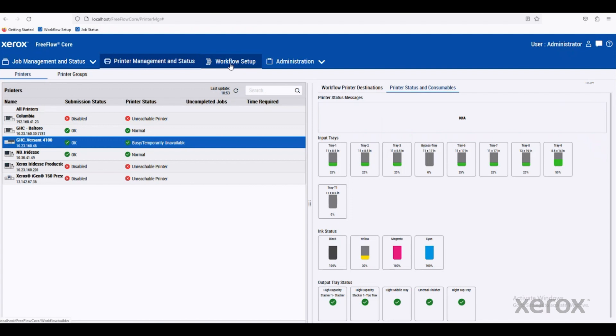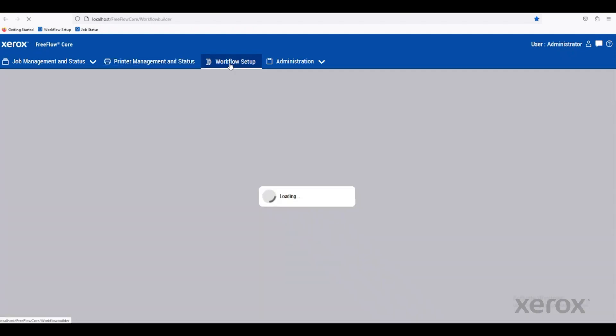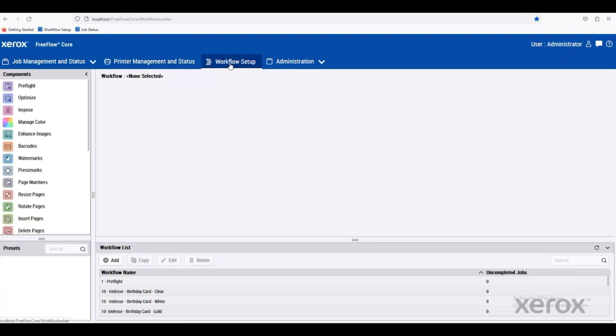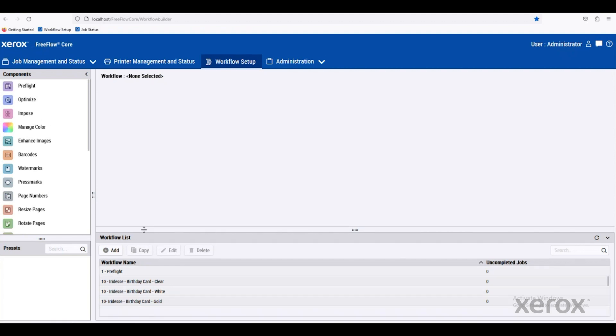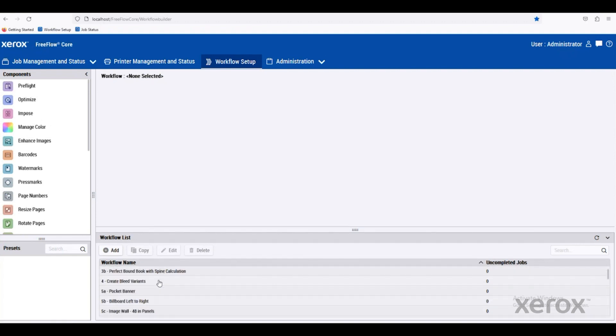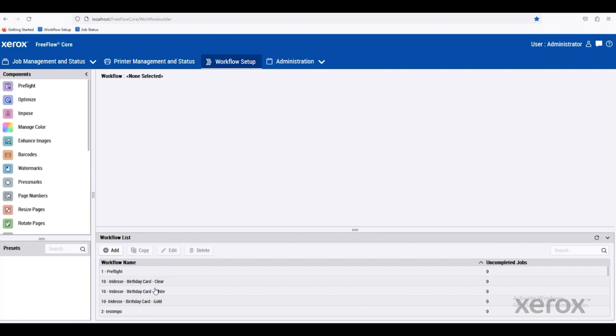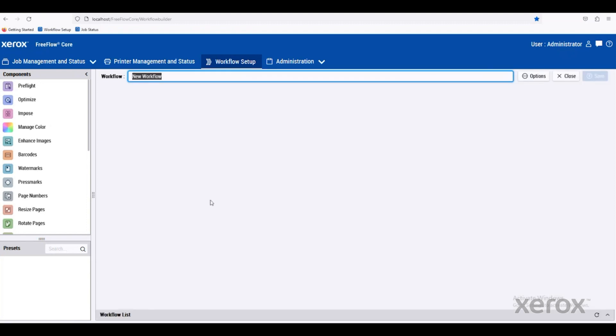We go to Workflow Status up on the top here. It's pretty easy to understand. So down on the bottom, you can see all of my current workflows. So I have workflows started here. We can add a new workflow if we want to.